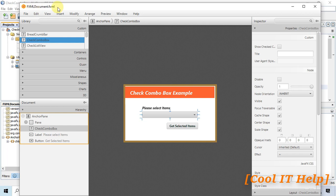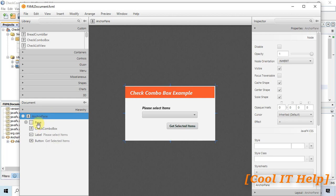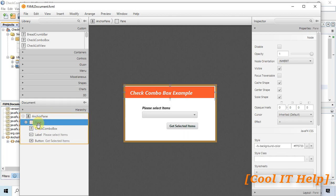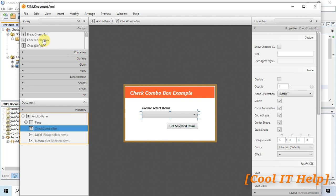For the layout, I used an AnchorPane as the base pane, then added a label to make a header just for demonstration. The main component is CheckComboBox — I selected it from the controls list and simply dragged and dropped it onto the stage.